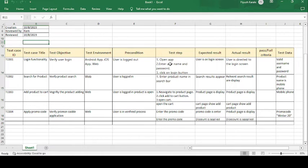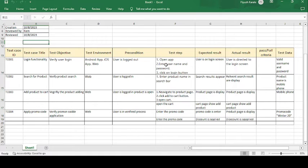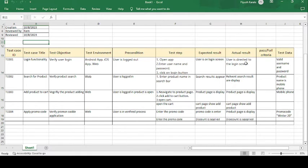The test steps are: open the app through iOS, Android, or web; enter the username and password; and click the login button. The expected result is that the user reaches the login screen. The actual result is that the user is directed to the login screen — since expected and actual results match, the test case is passed.